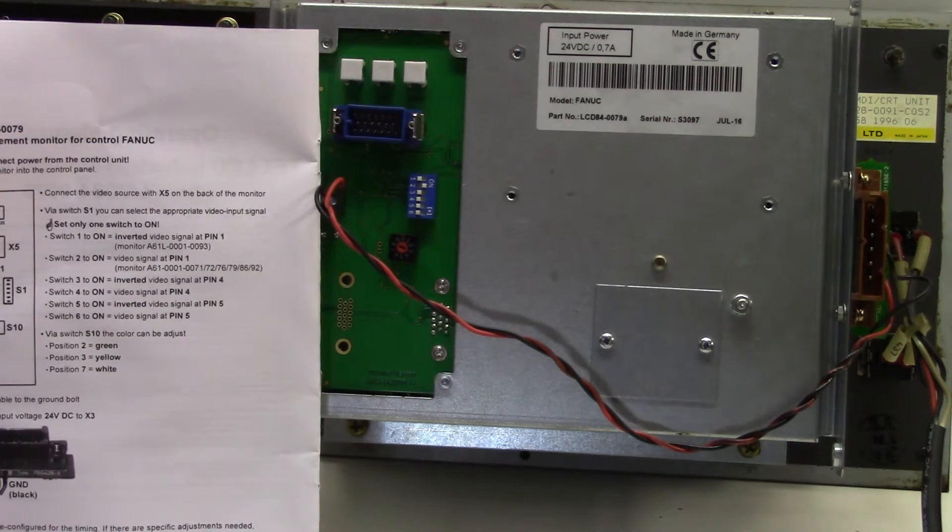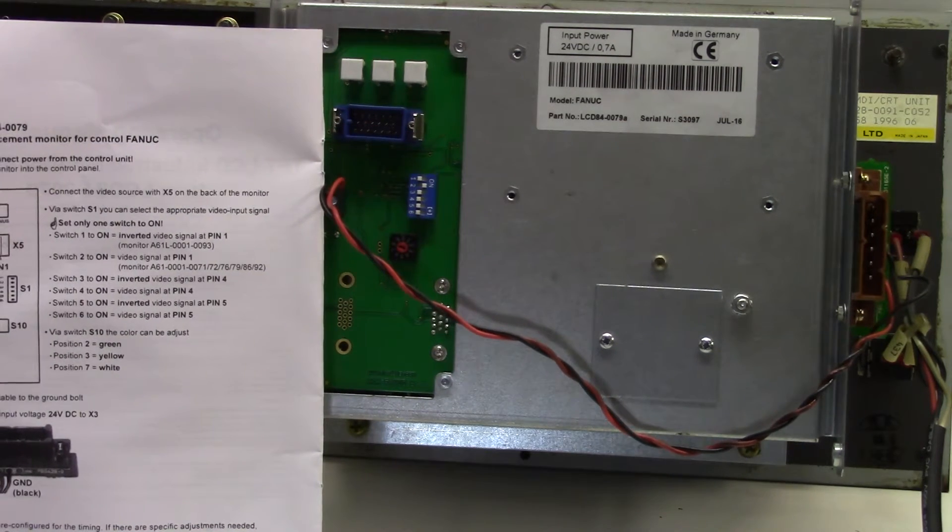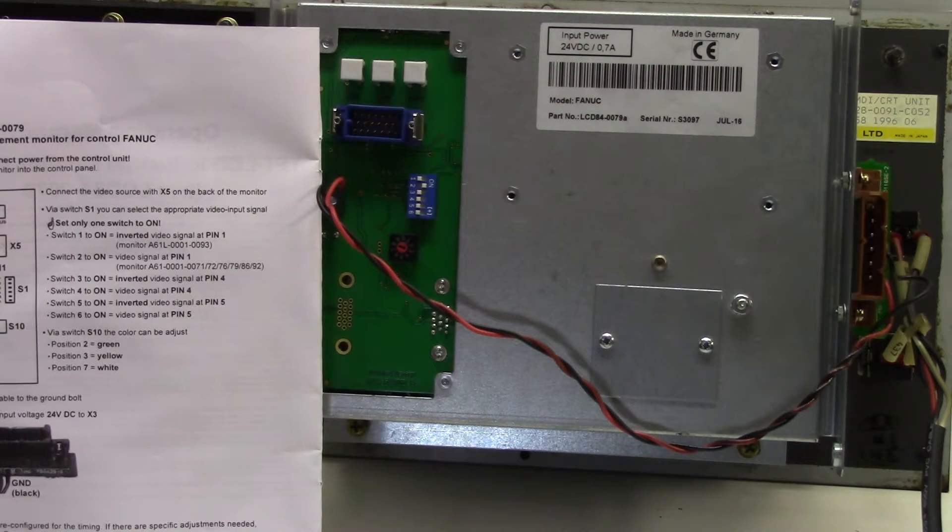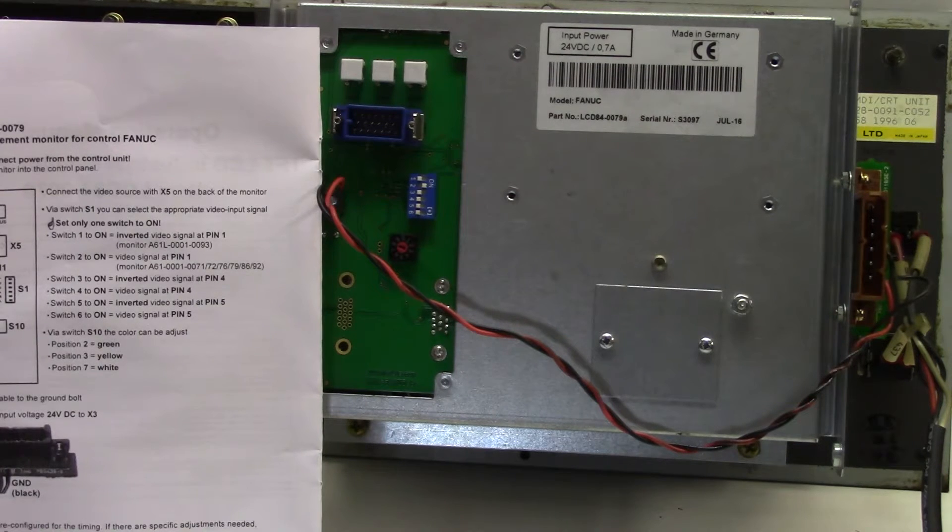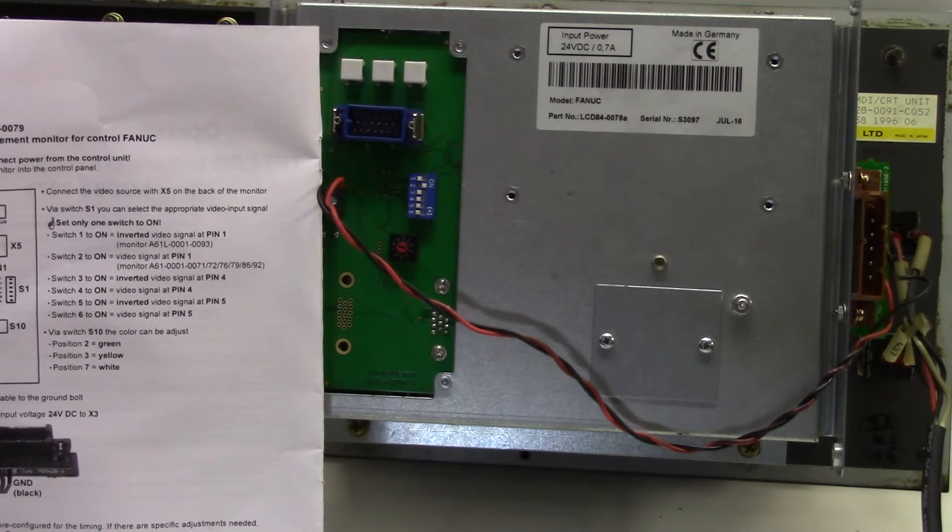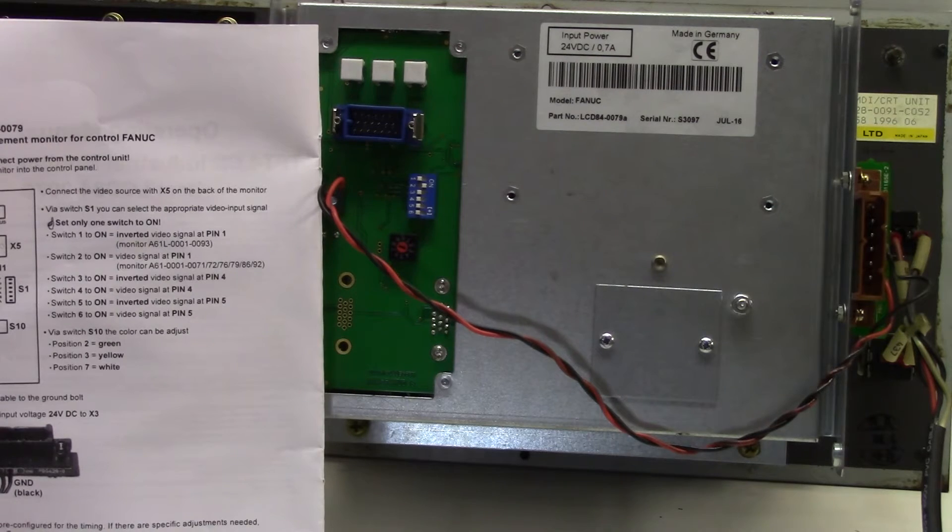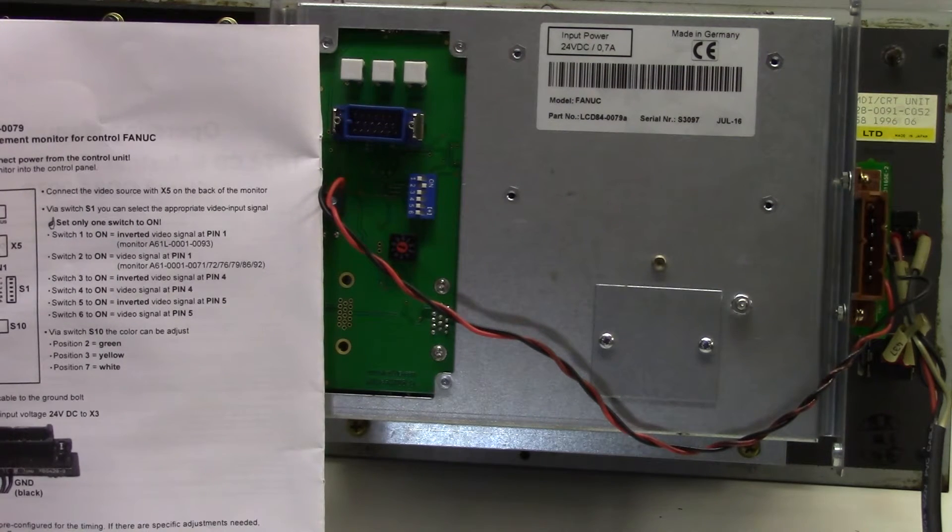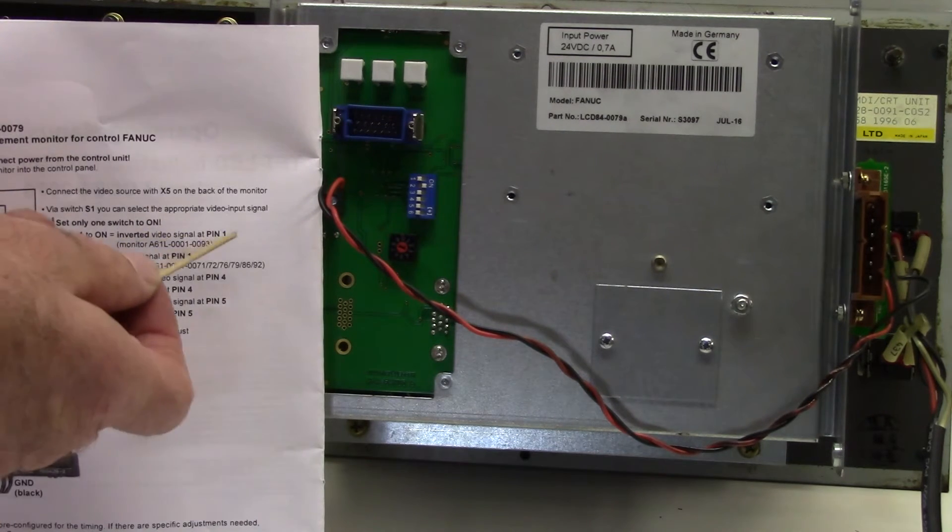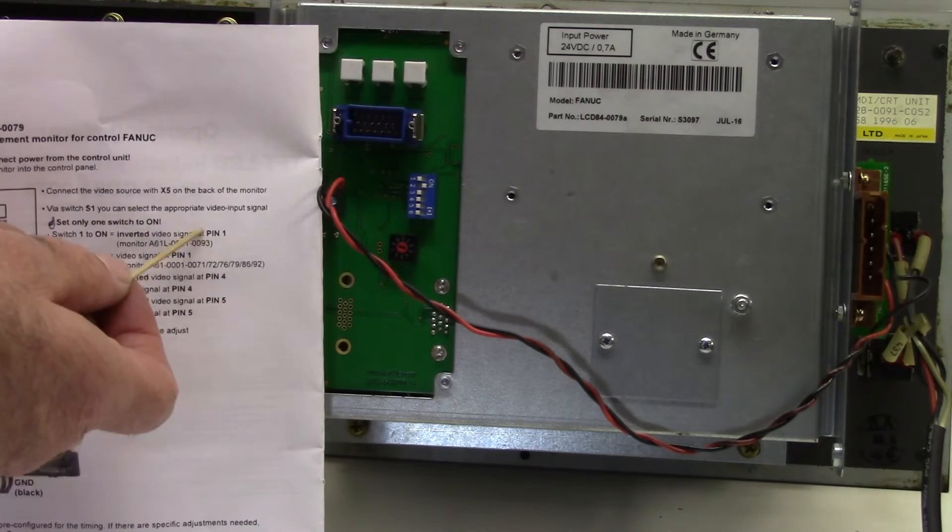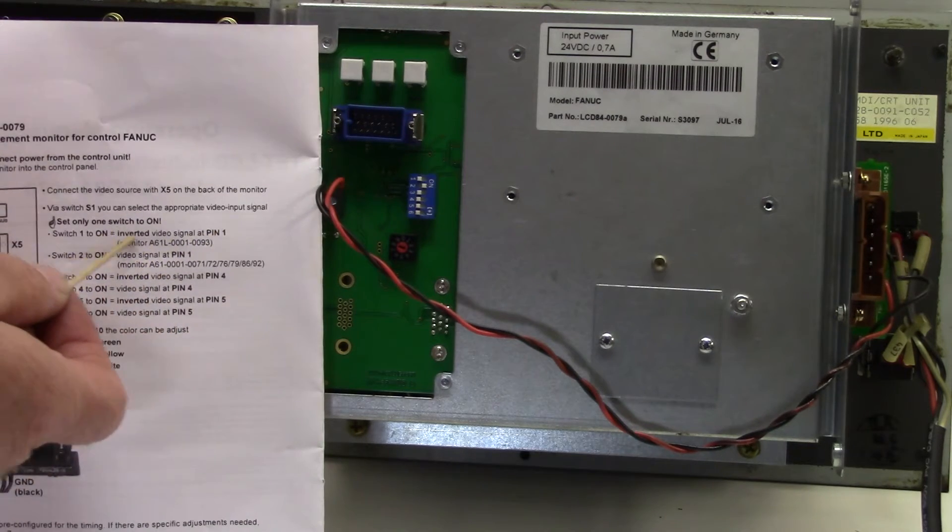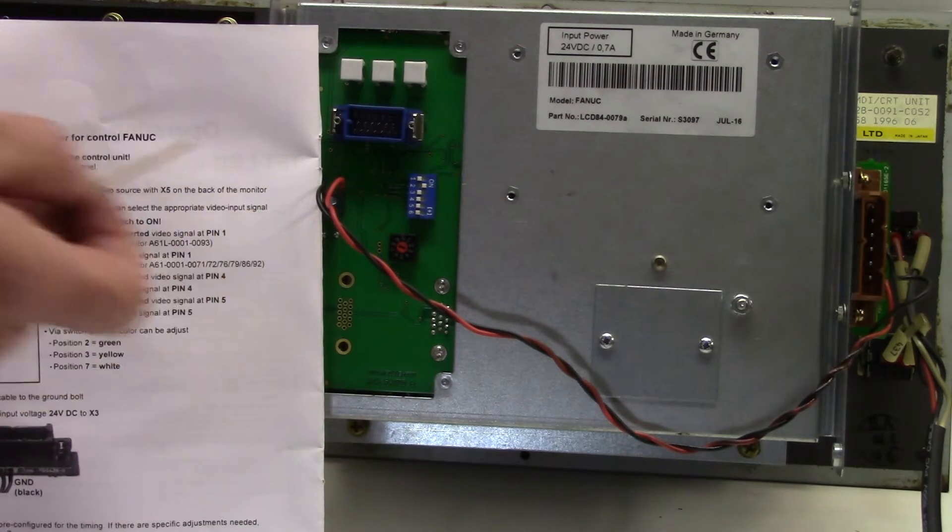So the monitor that I removed today was actually the A61L-001-0093 so I need to set pin switch one to the on position.